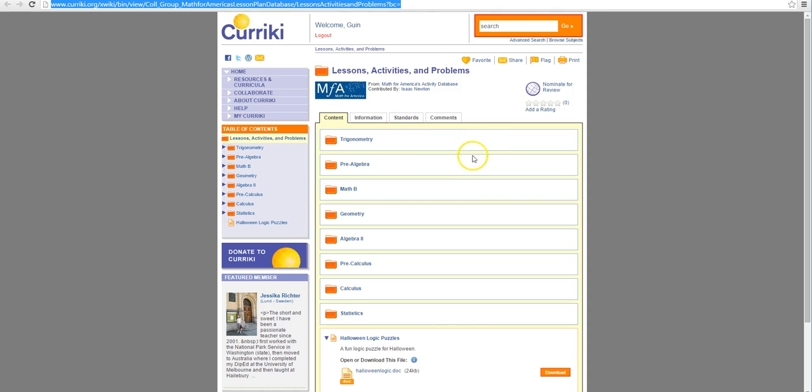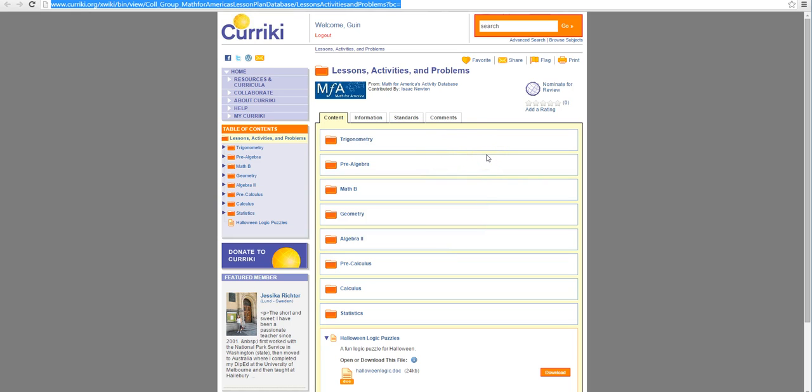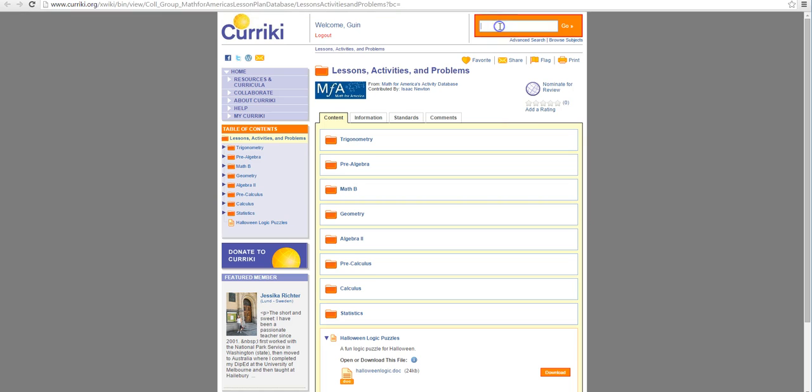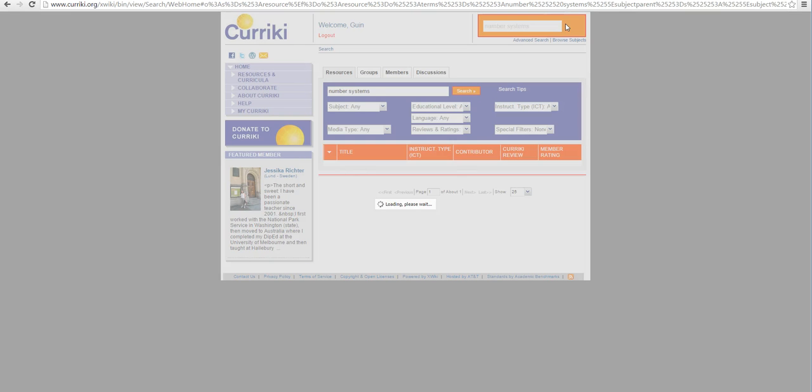Already on this site we can see that it is divided into different areas of content. Right now for today we're going to look at number systems. So using our handy little search bar I am going to search for number systems. Let's see what comes up.